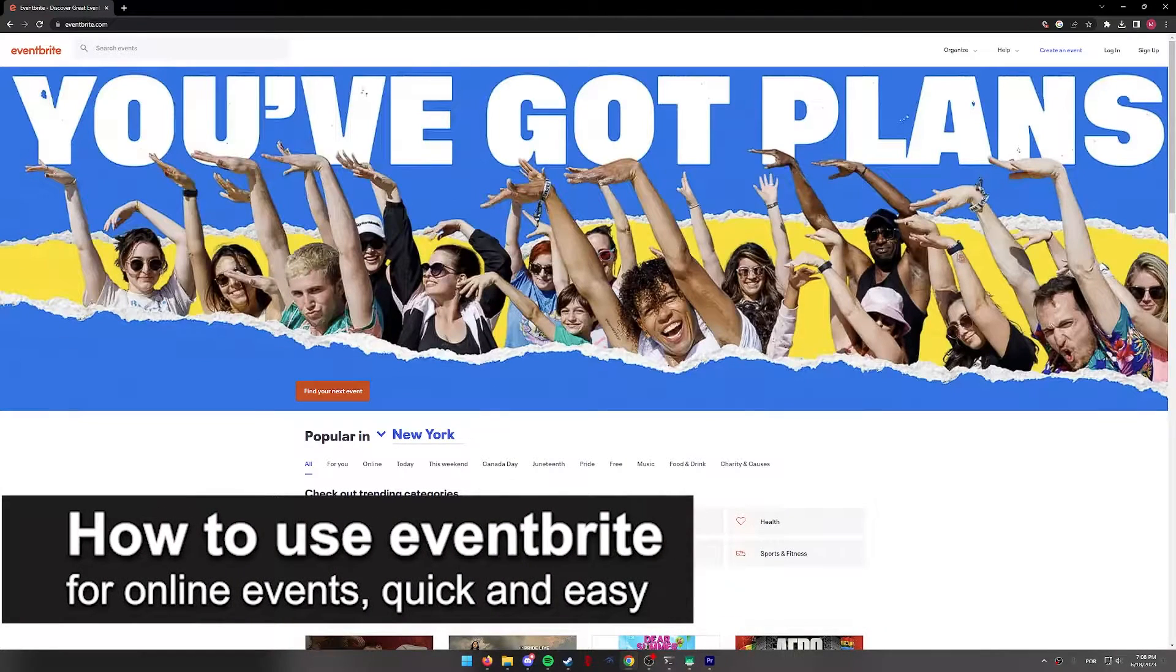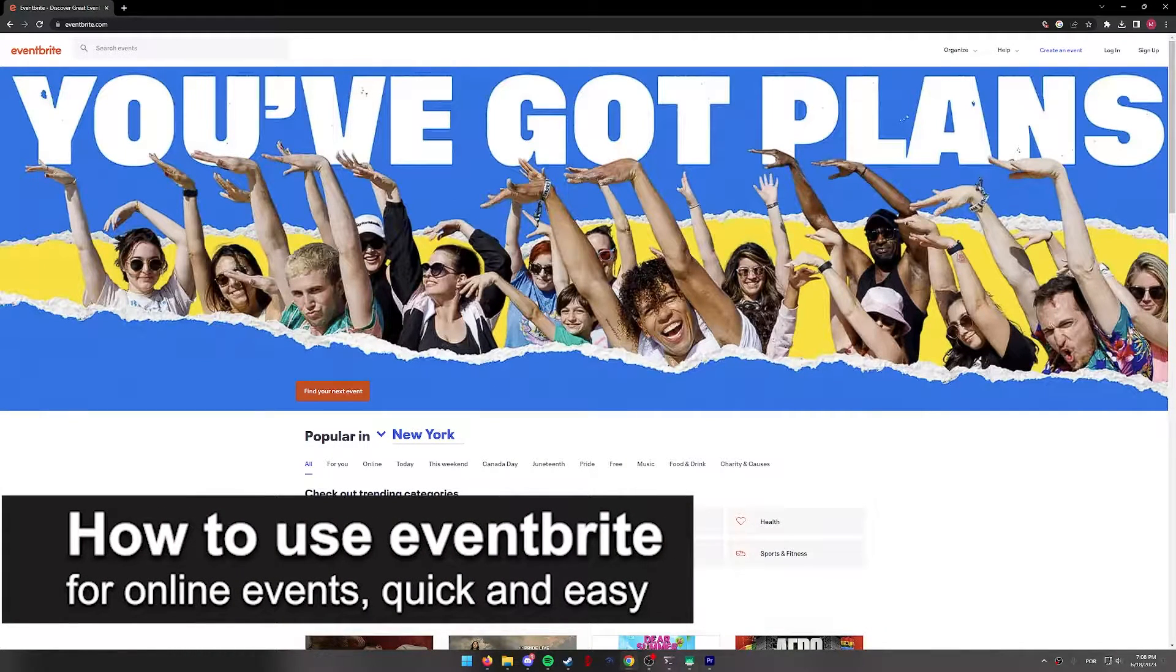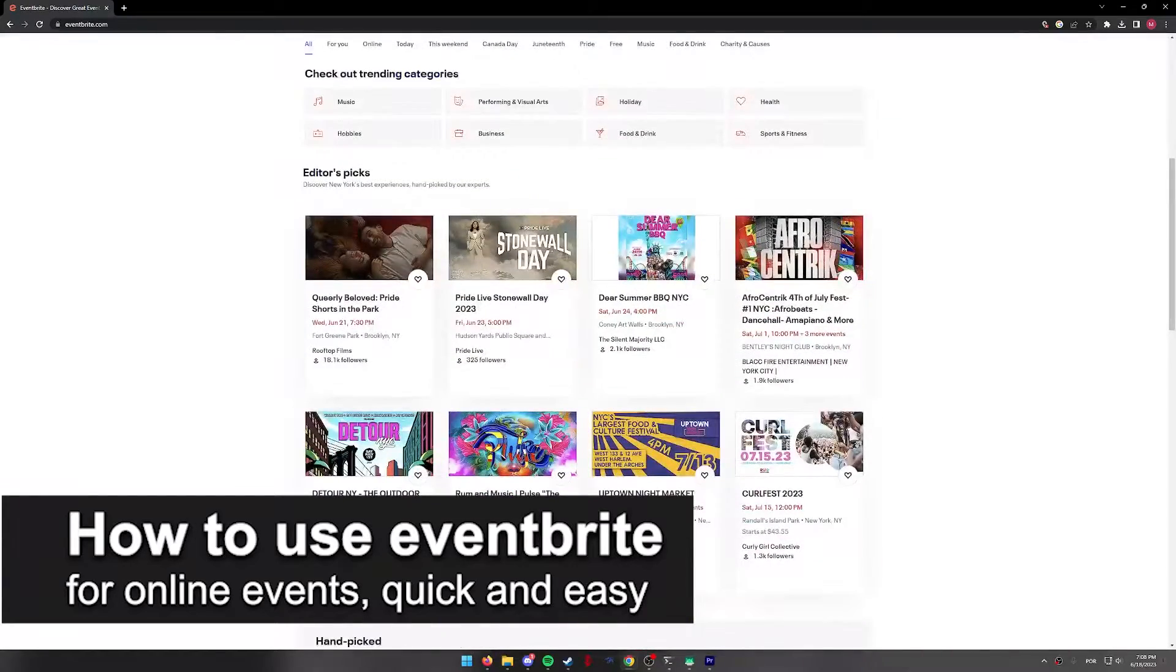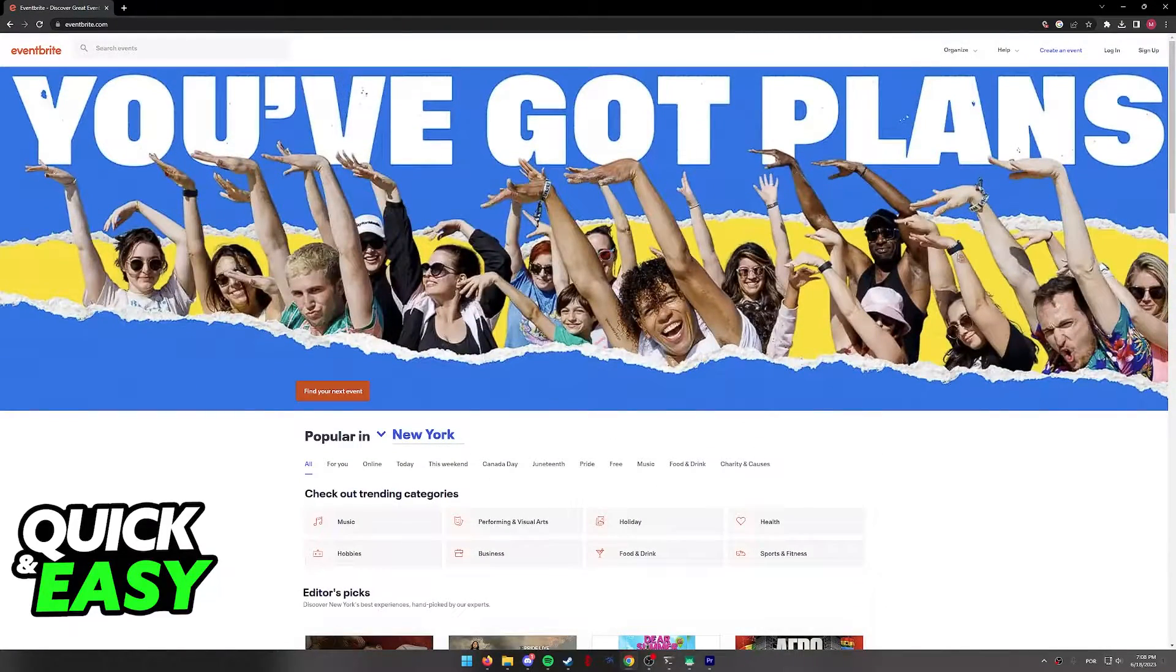In this video, I'm going to teach you how to use Eventbrite for online events. It's a very quick and easy process, so make sure to follow along.